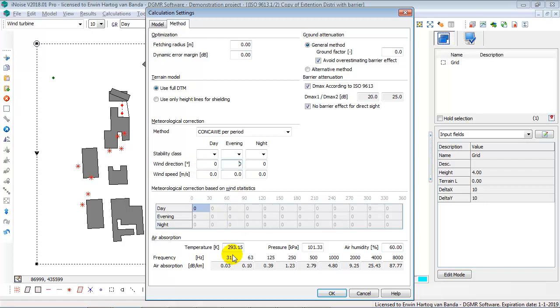Then, your air absorption in temperature, in degree Kelvin, pressure and humidity settings, those are the default settings. And these conclude the method calculation settings.